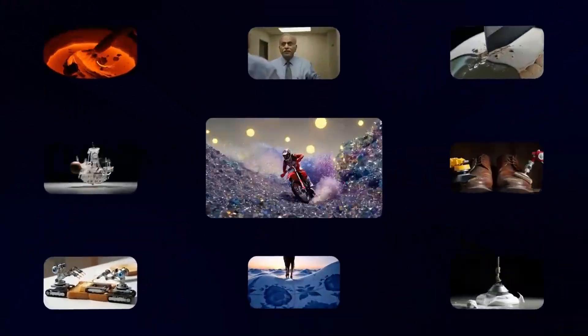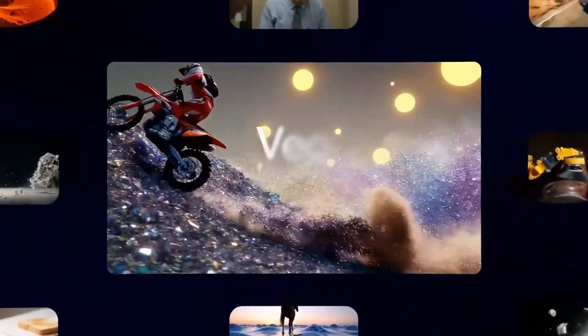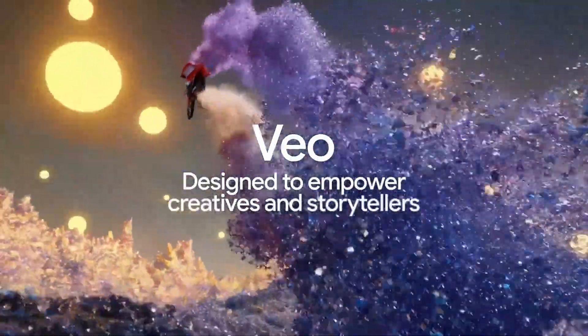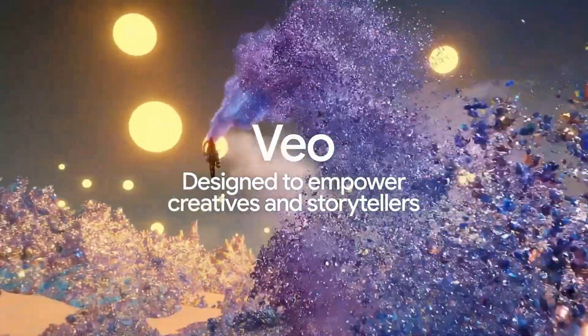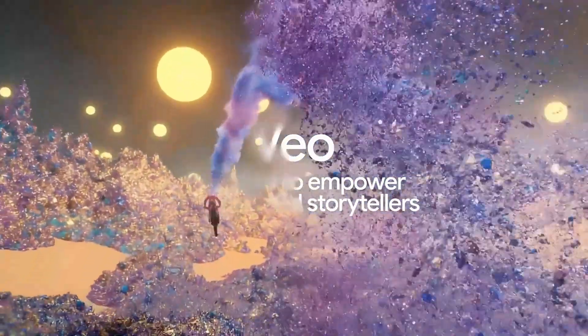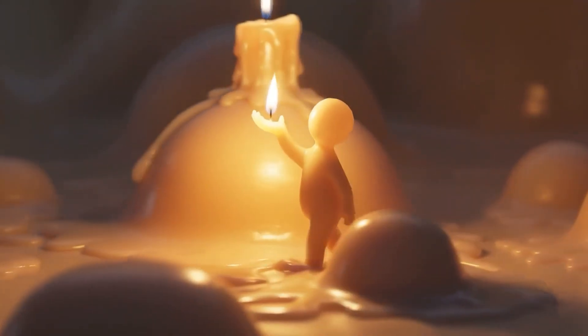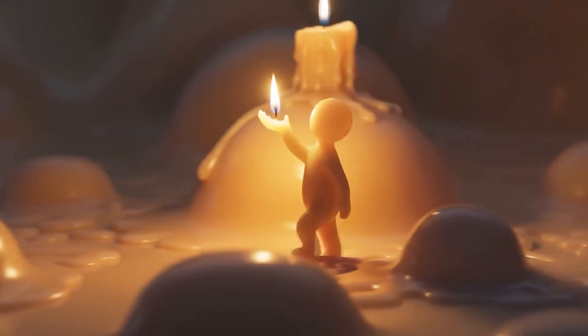Veo 3.1 isn't just an update, it's a creative breakthrough. With richer sound, smoother transitions, and smarter editing tools, it turns simple text prompts into cinematic videos in just minutes.